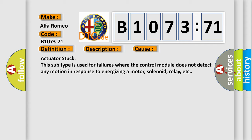Actuator stuck. This subtype is used for failures where the control module does not detect any motion in response to energizing a motor, solenoid, relay, etc.